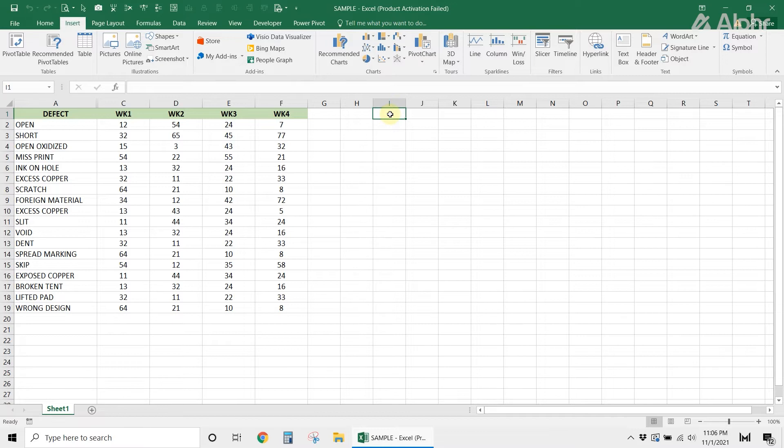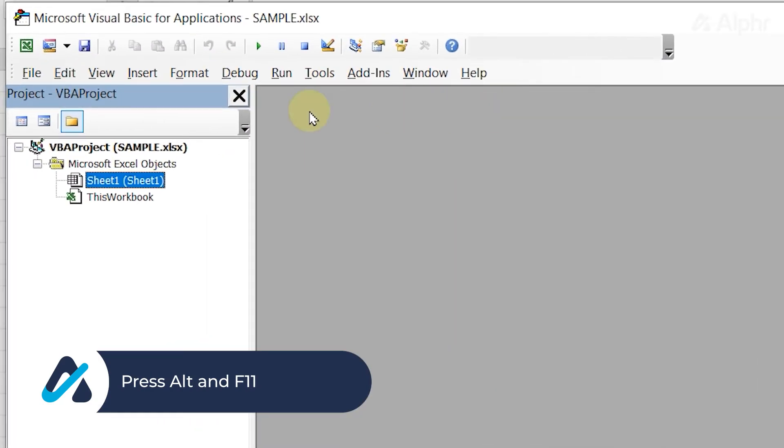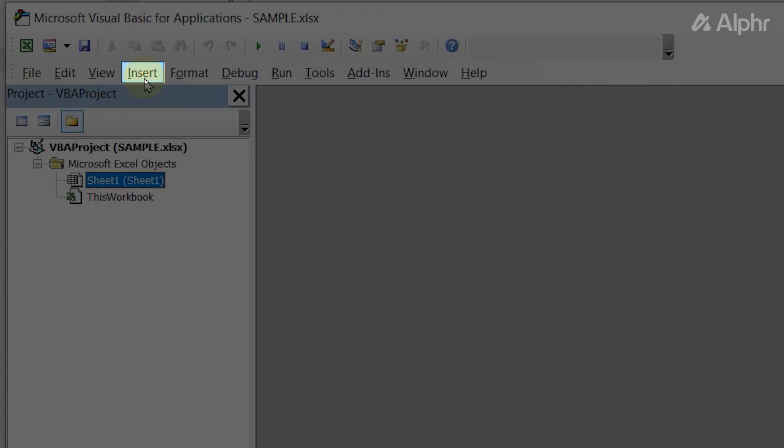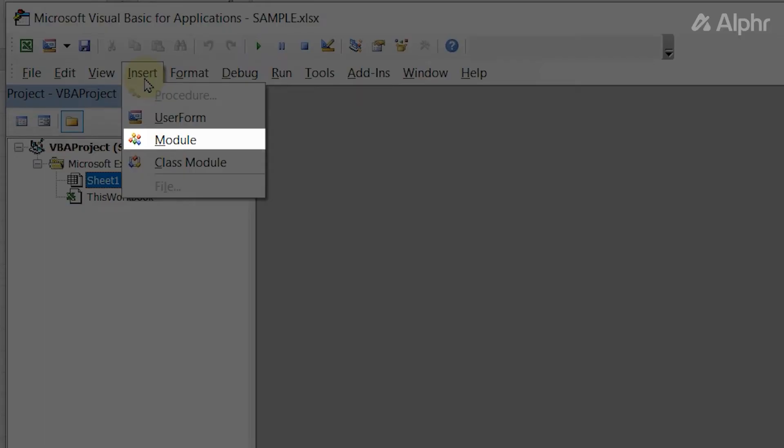To open the VBA window, press Alt and F11 on your keyboard. Next, at the top of the window, click Insert, then select Module.